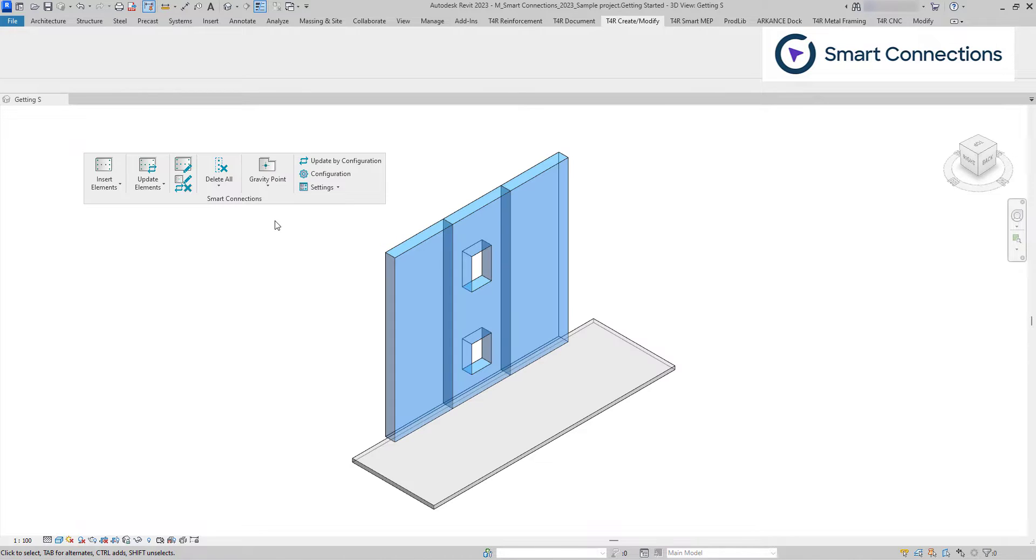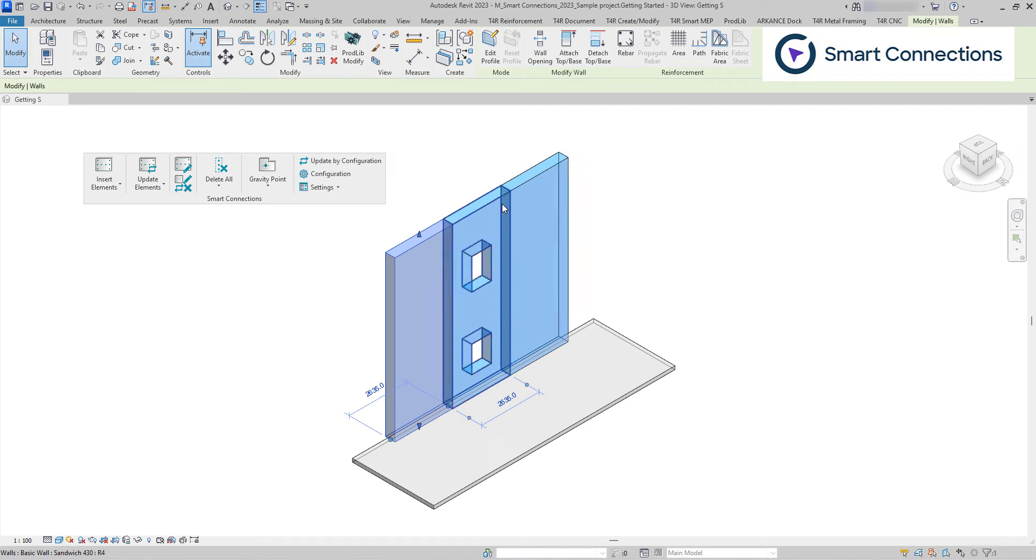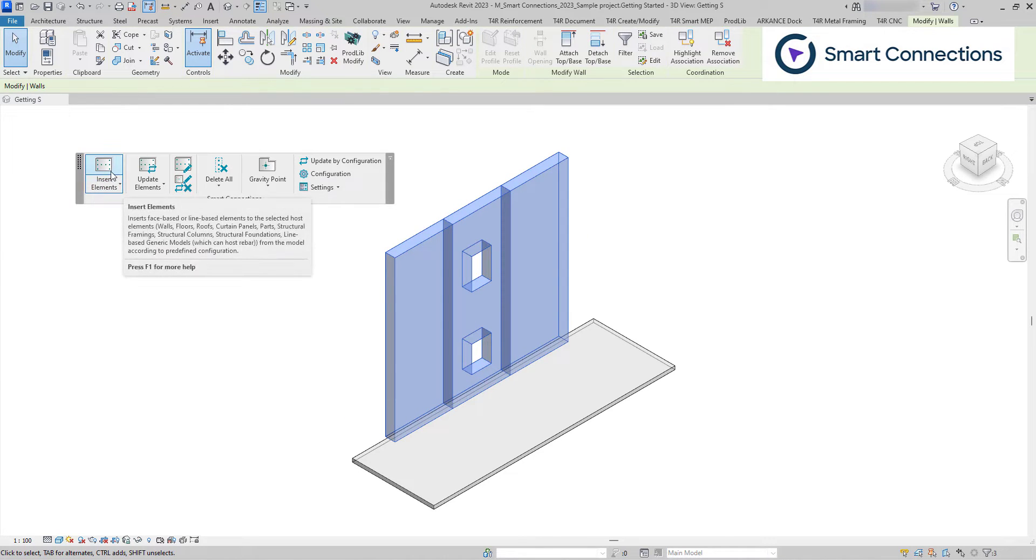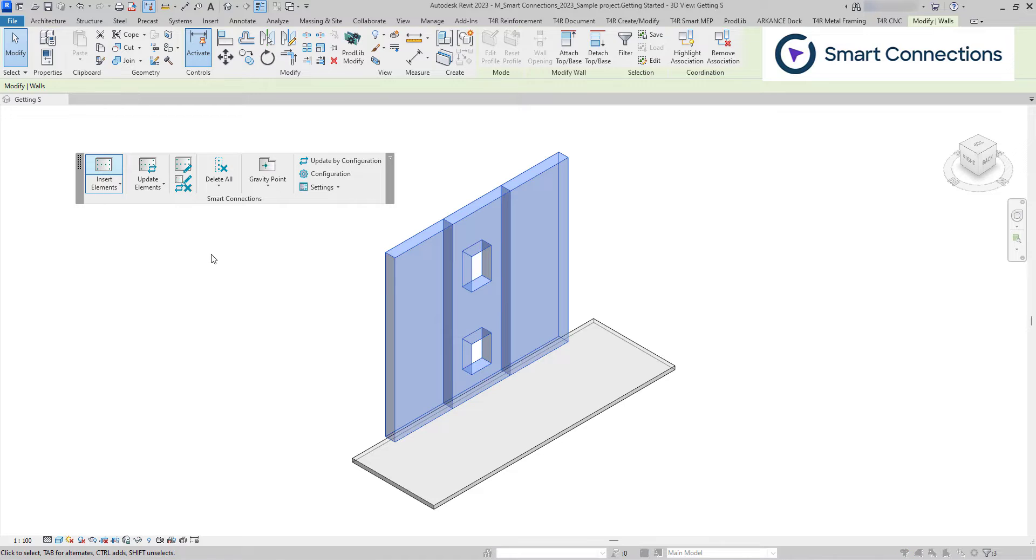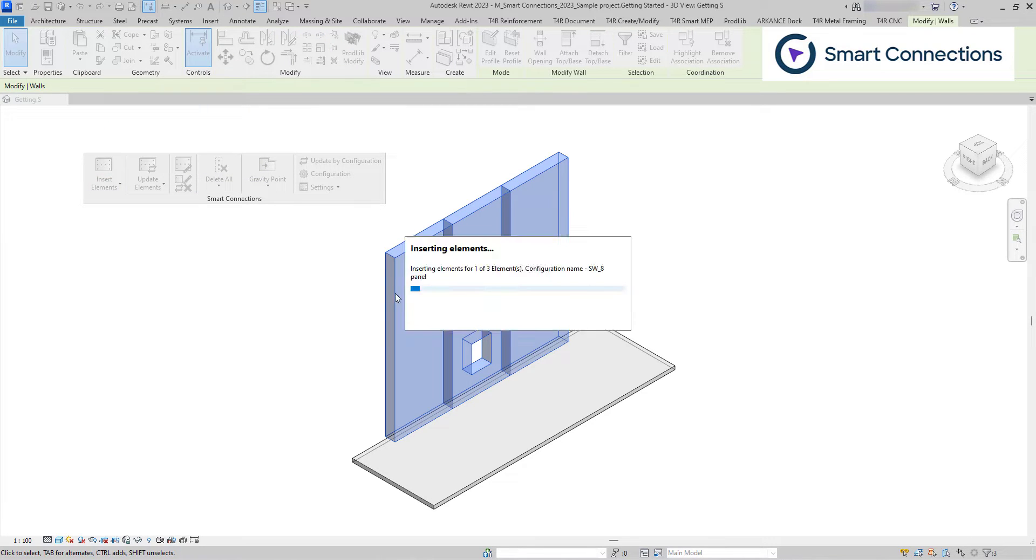I'll showcase the primary abilities of the Smart Connections toolbar using these concrete walls. The main principle is quite simple. We select a single or multiple elements, press insert elements icon, choose the configurations and the software inserts numerous families by our predetermined configurations.